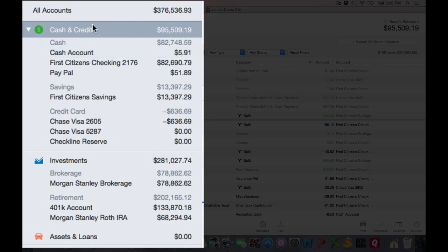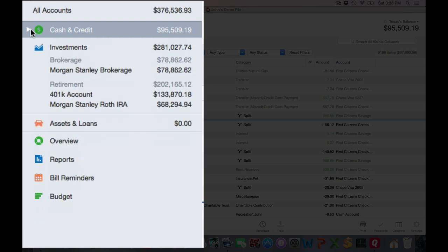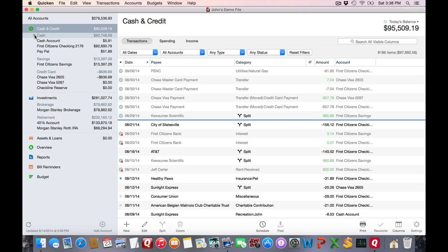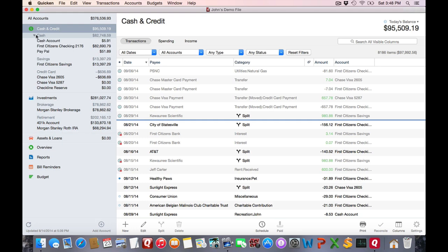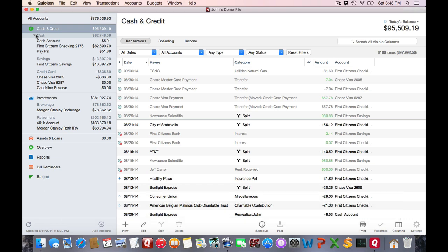Many of these various headers can be collapsed. If you hover over, you'll see the triangle icon appear and you can click to toggle to show and hide various levels of detail. In case you are wondering, no, you cannot alter the sort order arrangement of the sidebar items.